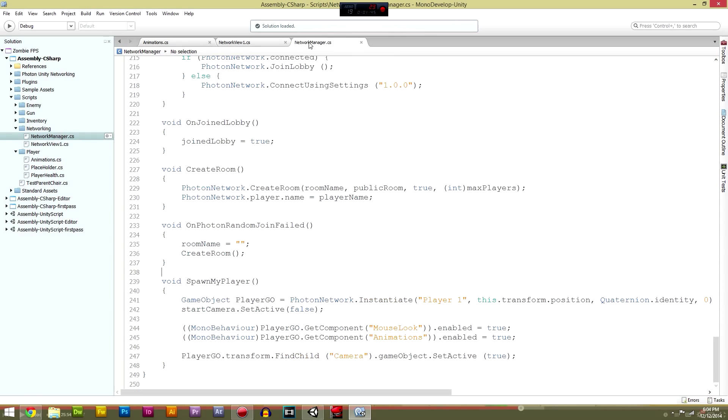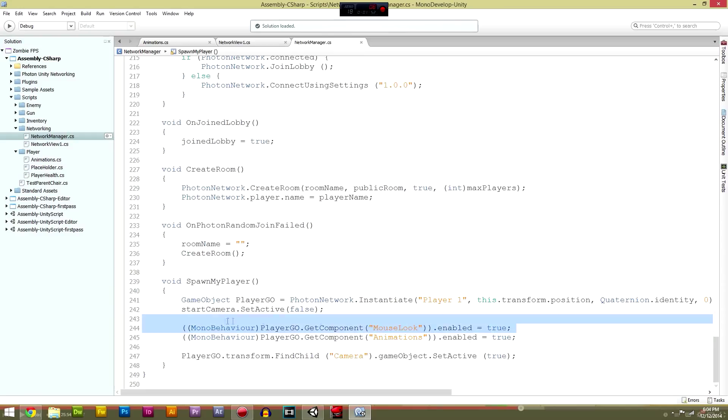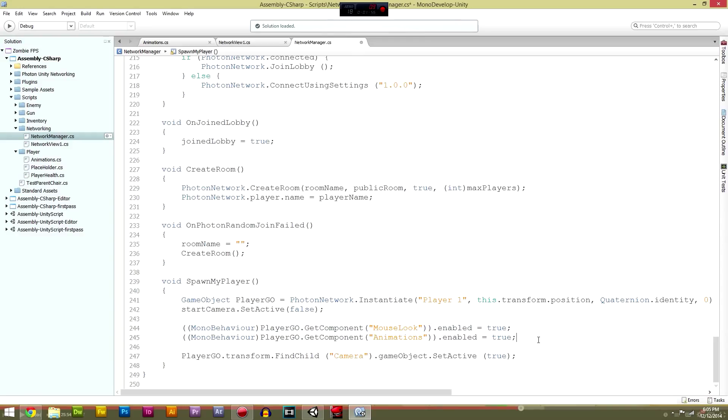Next into the network manager. What we want to do is copy and paste this mouse look script. We have done it before that sort of stuff before, so you should be fine. Just copy and paste that and change the mouse look to animations.